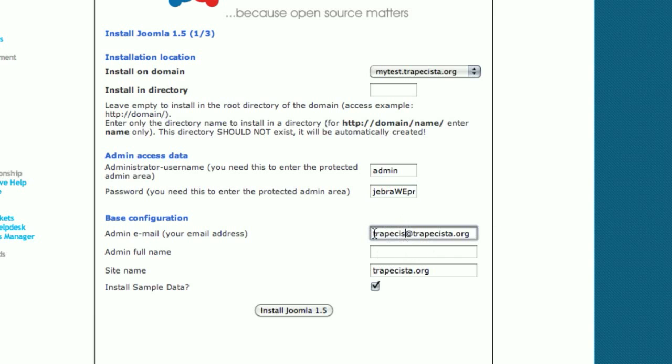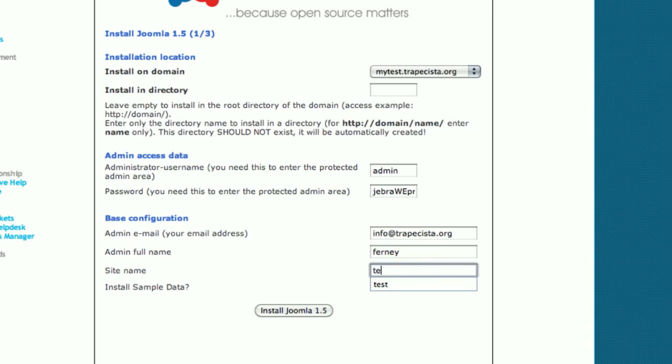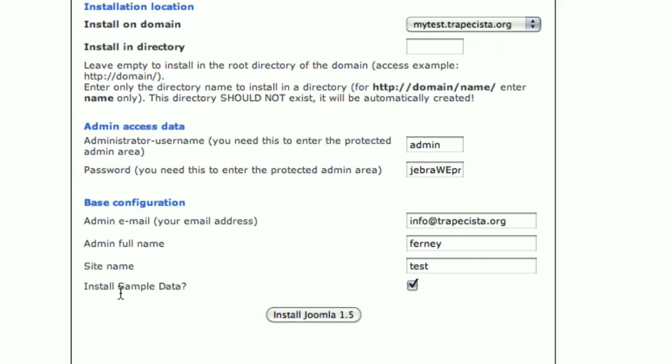Now I'm going to type in an email here so you can send the installation details to your email and keep them safe. I'm going to type some details here - my name and the name of the site. I'm going to call it test, and that's it.